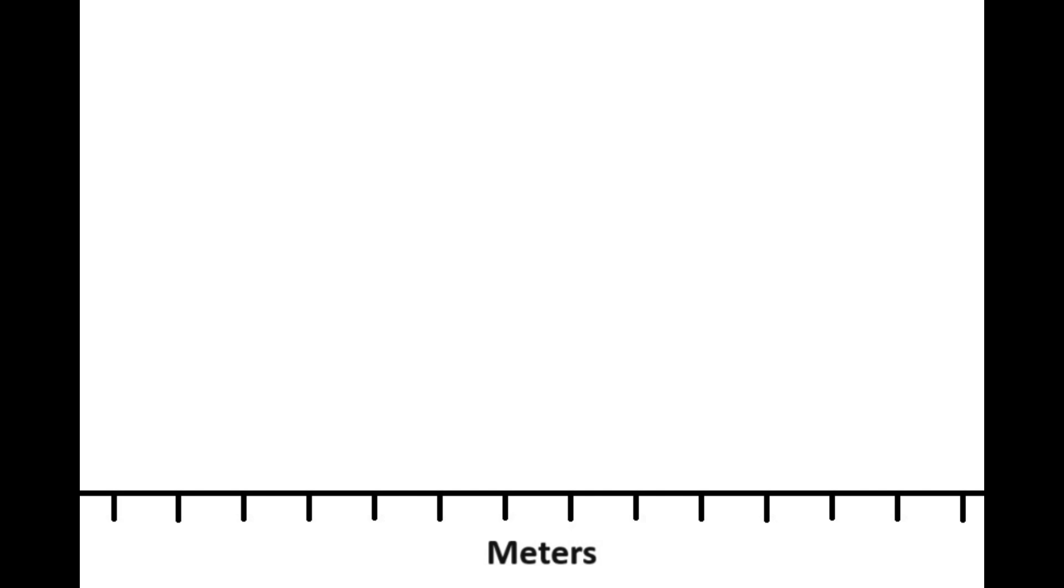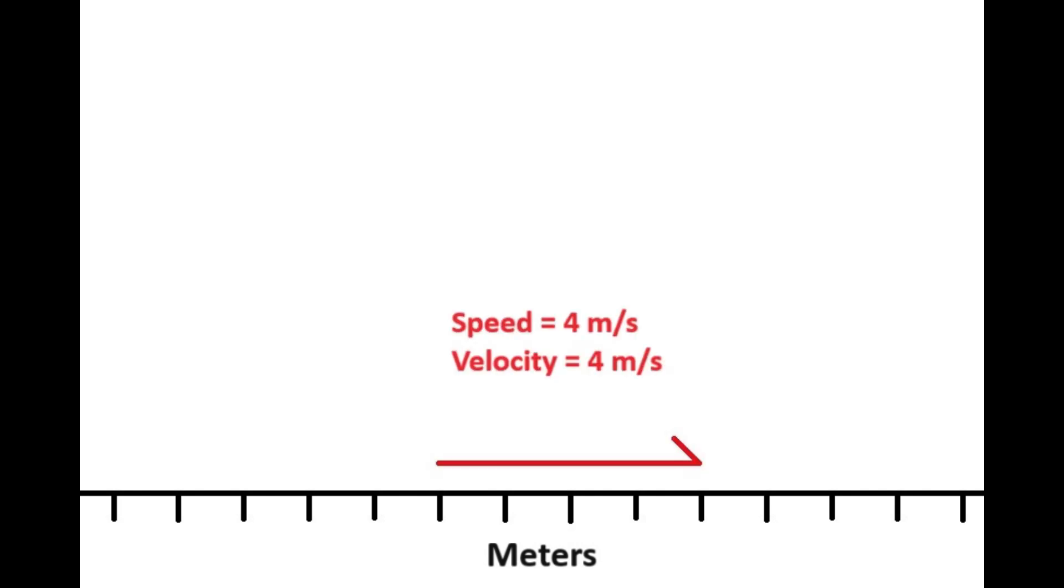So, say you're moving down a single x-axis. Your velocity will be the same as your speed, right? Well, not necessarily. Speed is always going to be a positive value, but velocity can be positive or negative depending on what direction you're moving in.